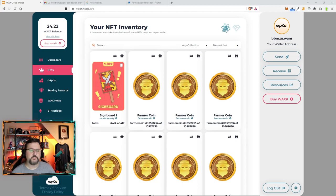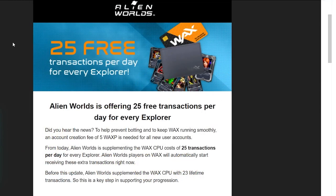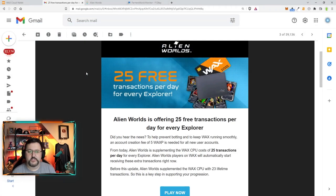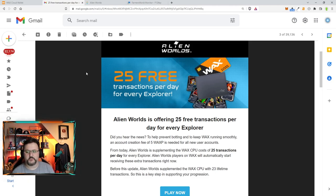Let's go and show you this email now so you can figure out what's going on. And I did go and tell people in my Discord about this once I figured it out. So here I got an email from Alien Worlds themselves saying 25 free transactions per day for every Explorer. They mentioned it used to be 23 lifetime. So you would go in, hit mine 23 times and they would take care of the CPU usage. But now what they're doing is 25 transactions per day, which is great. You can play Alien Worlds 25 times without using any CPU usage.